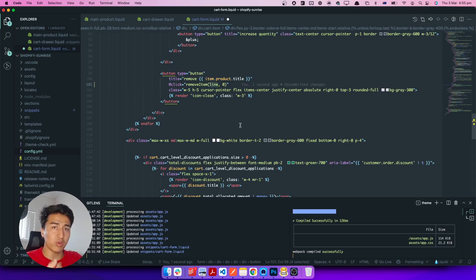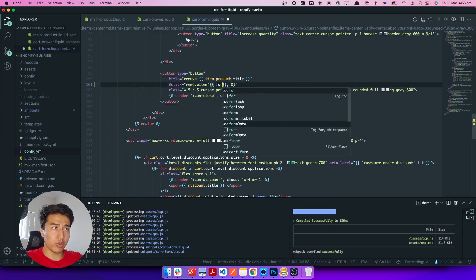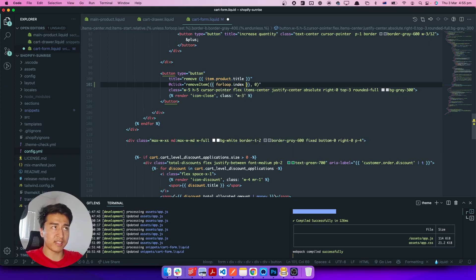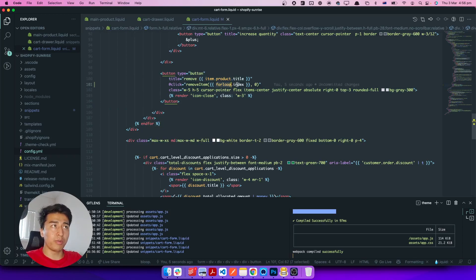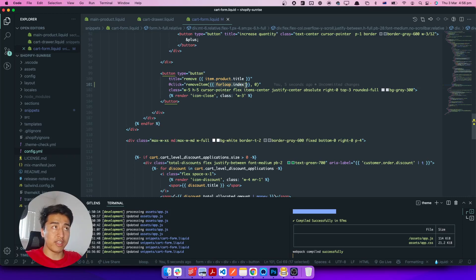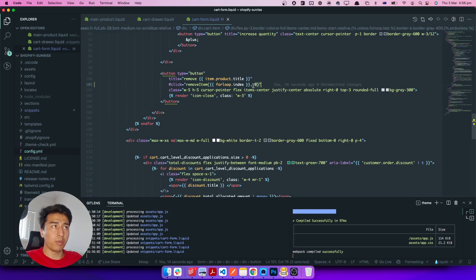Instead of hard-coding which item it is, we can use forloop.index since we're inside a for loop. The index starts from one, two, three. So we pass the line in here — which item it is — and we pass zero as the quantity to remove it.